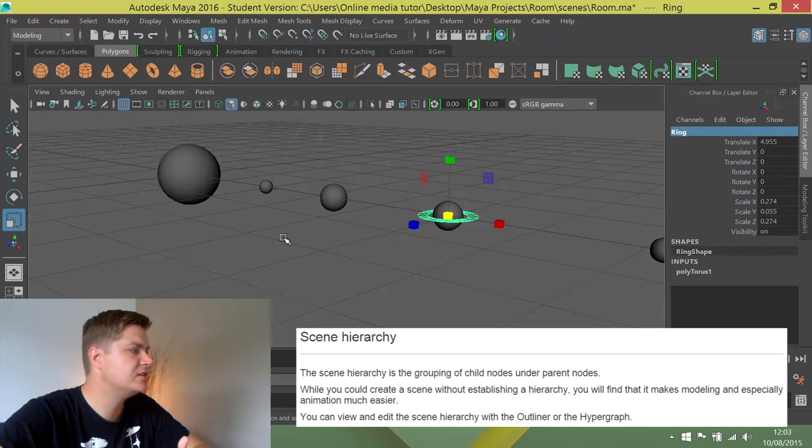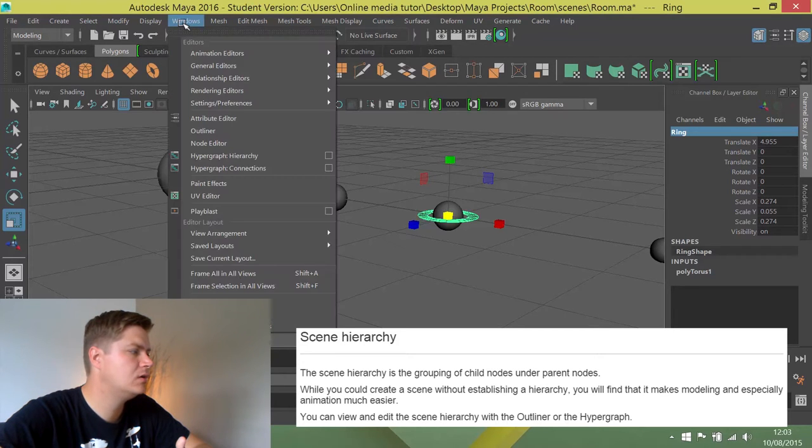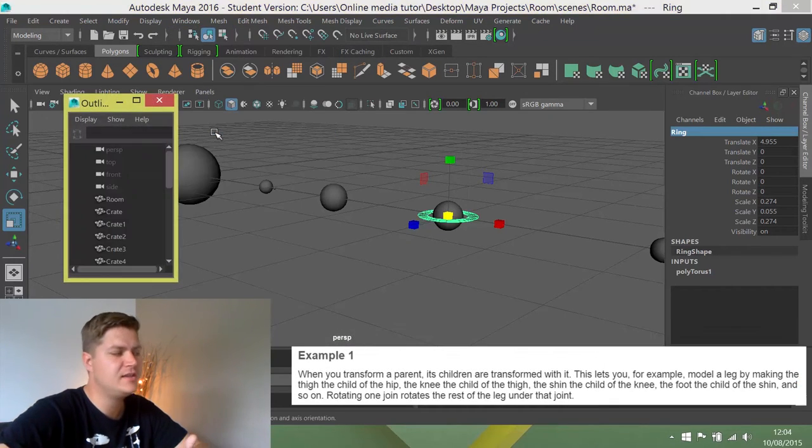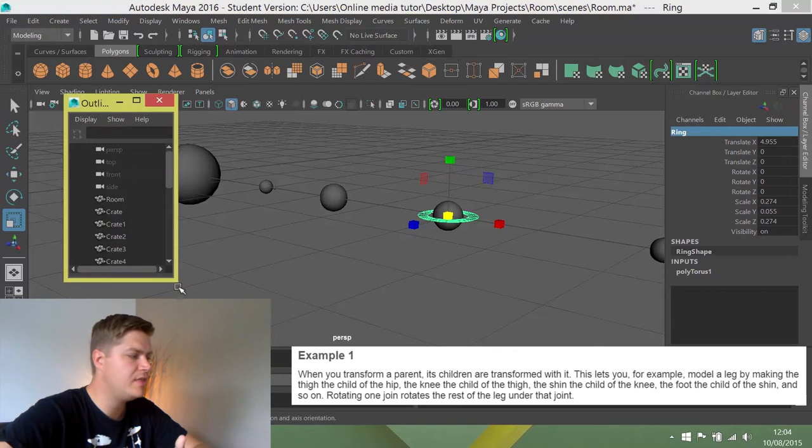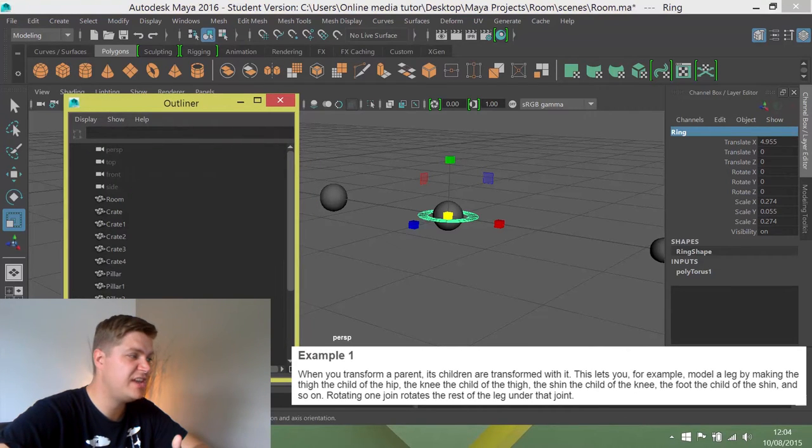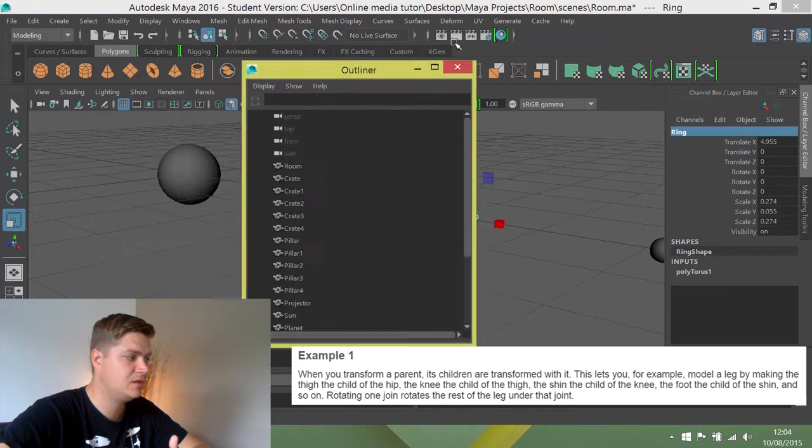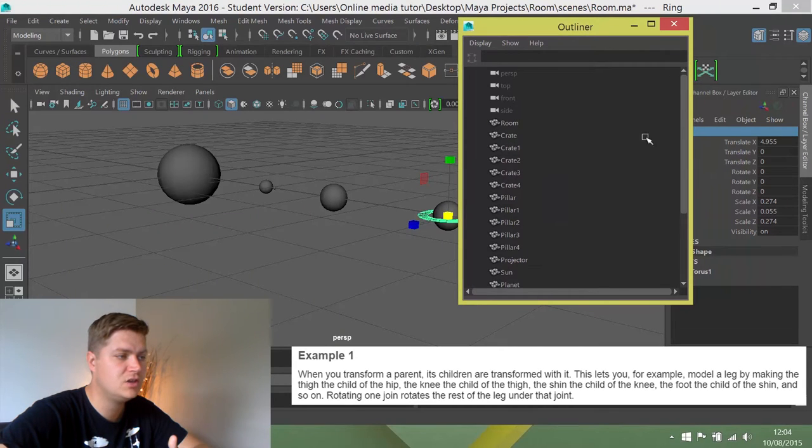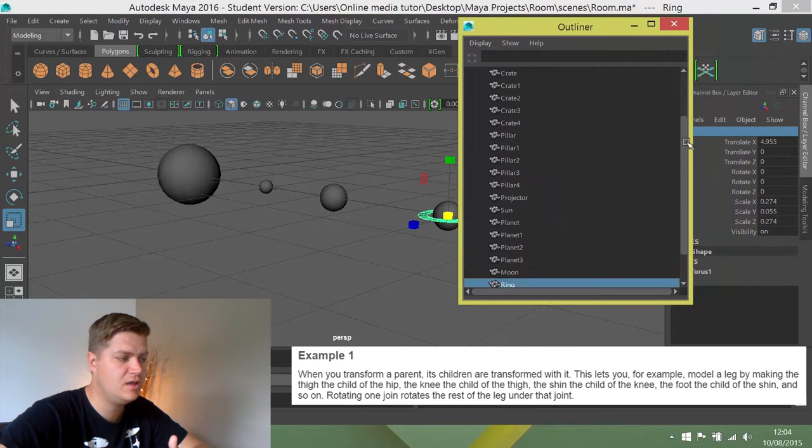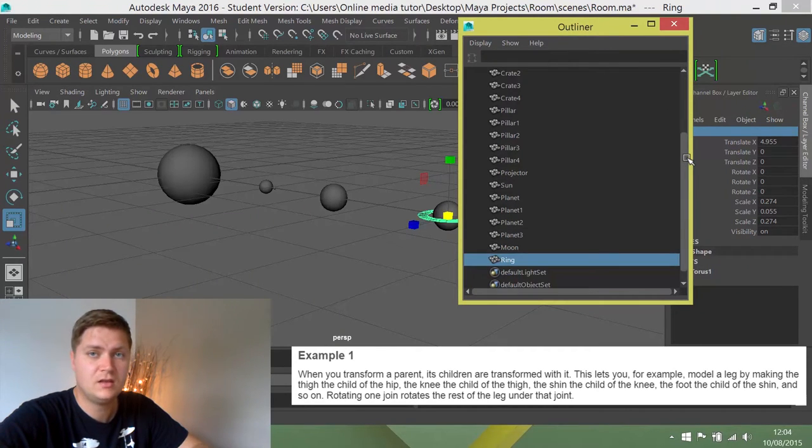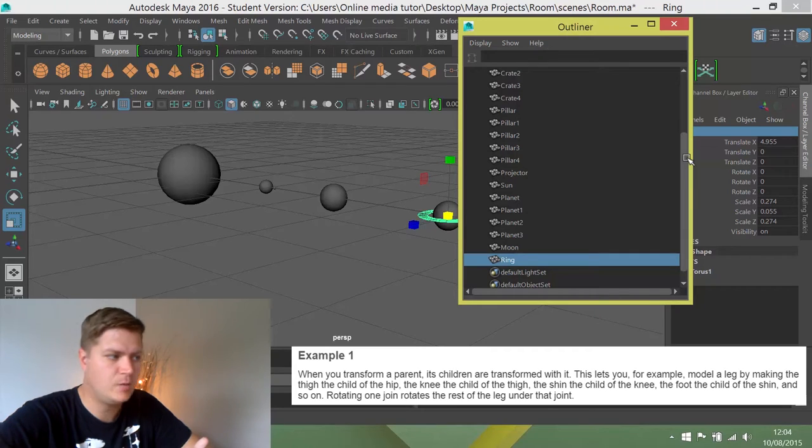What I'm going to do is go to Windows and Outliner. The Outliner is a little window that lists everything in your scene. You can see all the geometry we've created so far is listed. If you've forgotten to name anything, name it now.